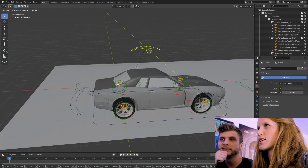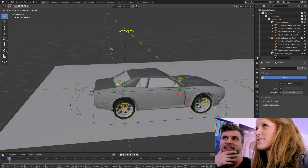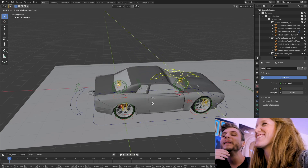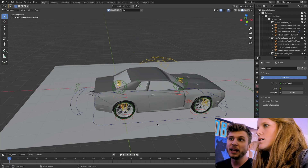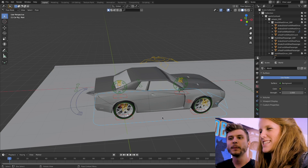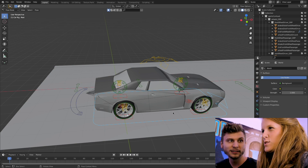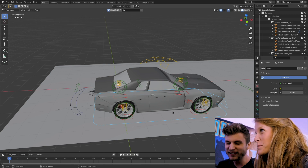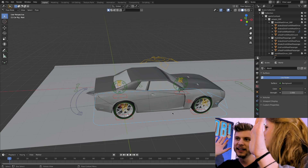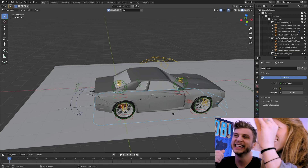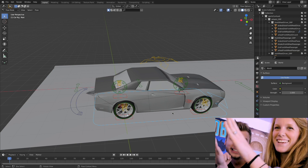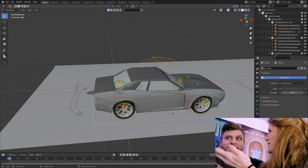Those green lines mean Blender is showing you the axis you can move on. If you want to just animate the car, do you know how to set a keyframe in Blender? Nope. A keyframe is the key to animation — it fills in the gaps. When you set one keyframe and then another, the computer animation automatically fills in between. But first you have to set one keyframe.